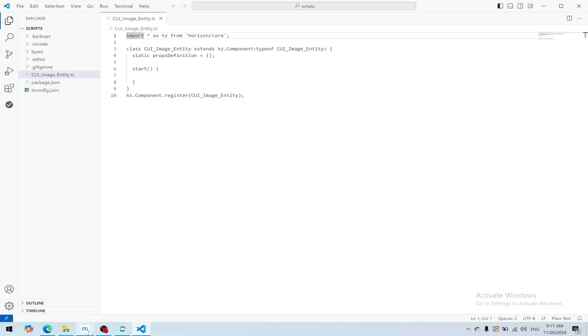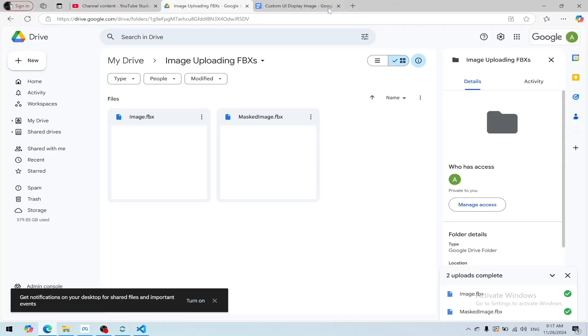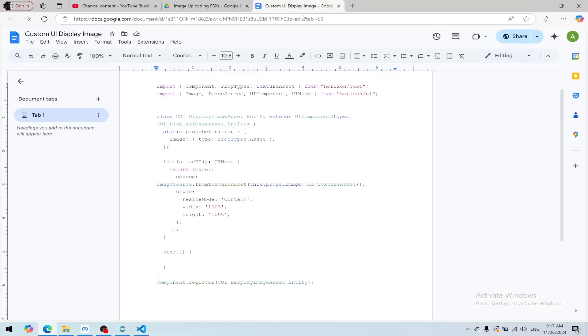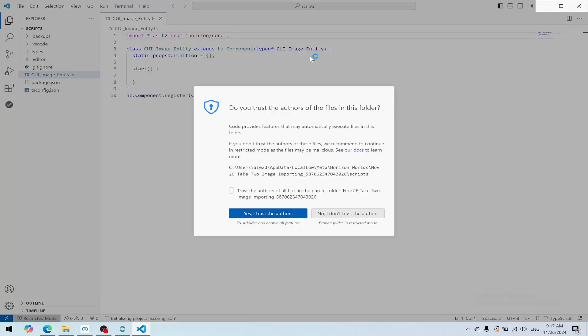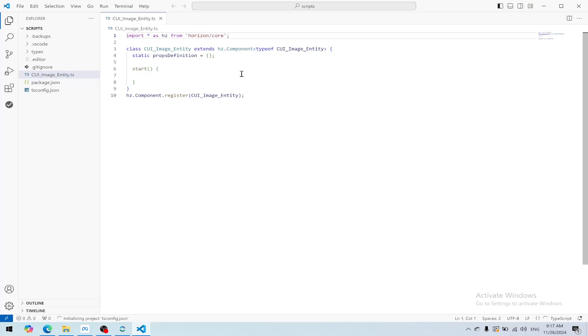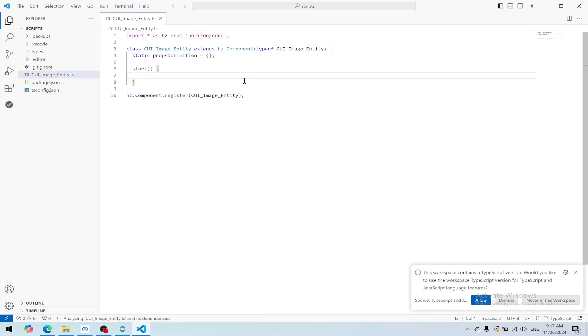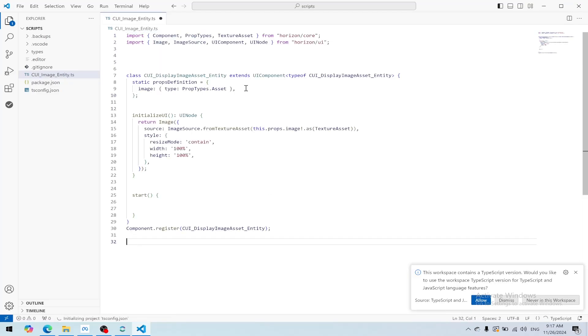Back on the web browser where I linked that in the description, we can hit Ctrl+A, Ctrl+C to copy, and we'll click over here. Yes, I trust the authors. Then Ctrl+A, Ctrl+V, Ctrl+S to save.